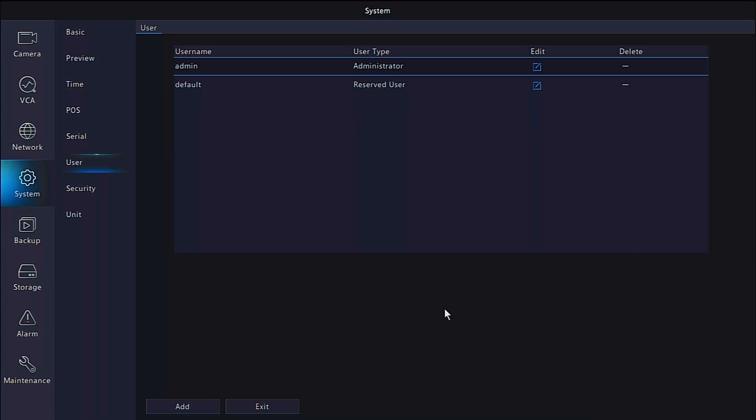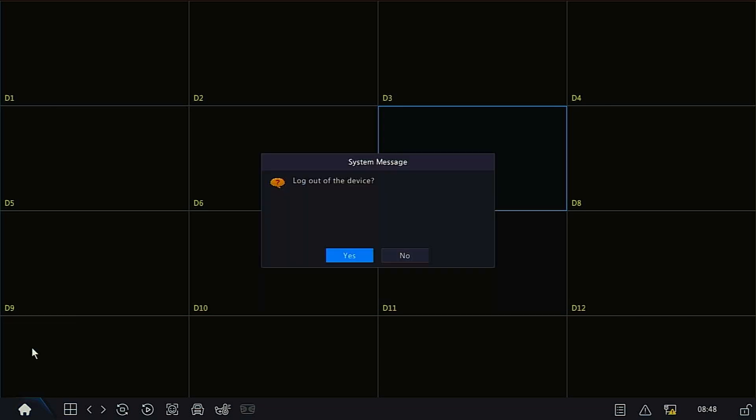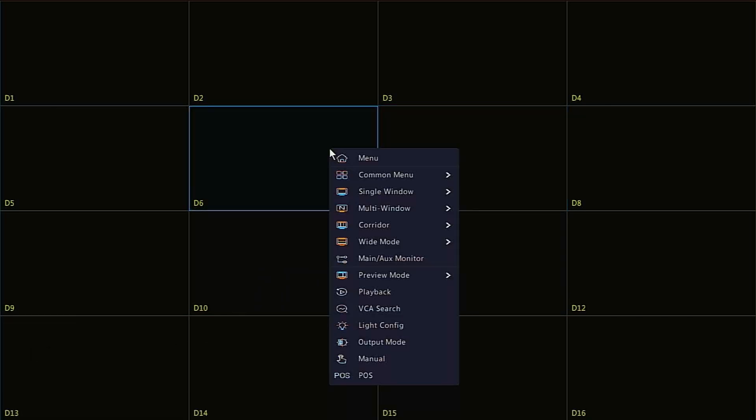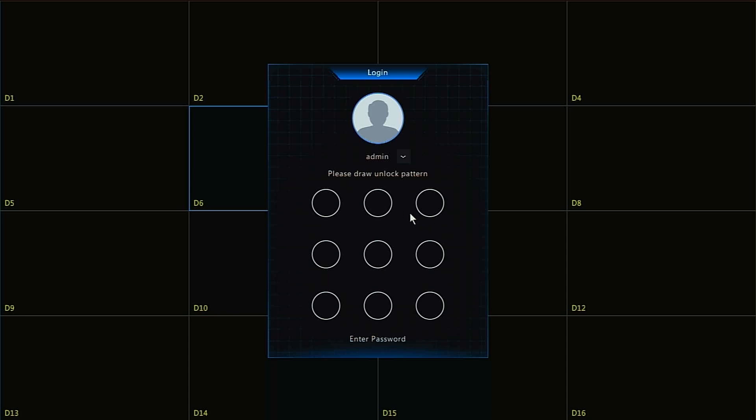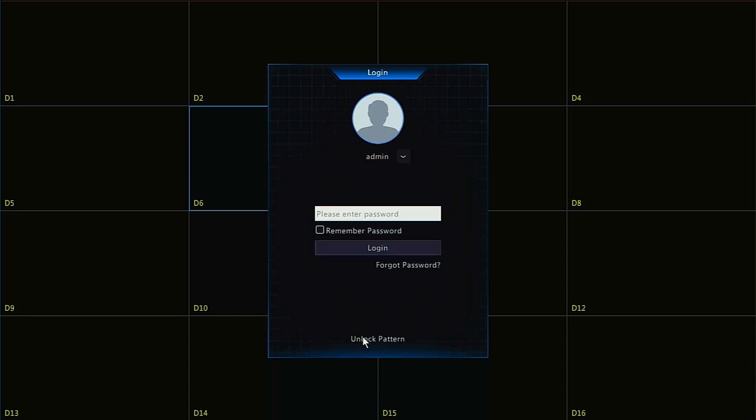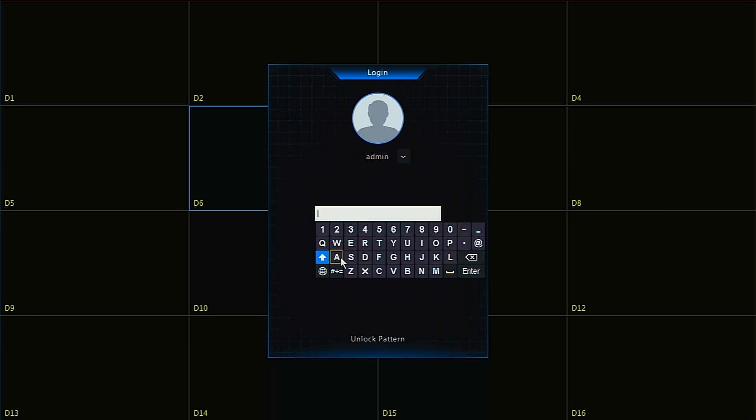To test your new password, log out of the recorder by moving your mouse to the bottom left, clicking the Home button, followed by Log Out. If a pattern is enabled, again click the Enter Password link at the bottom of that dialog box. Enter your new password and click Log In.